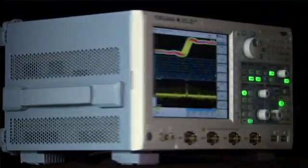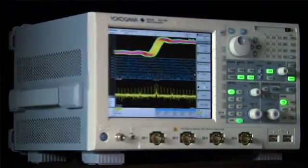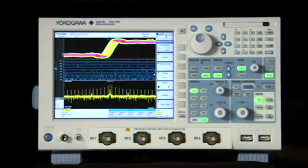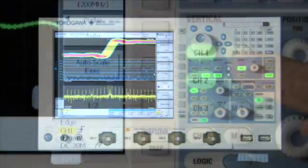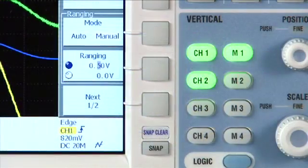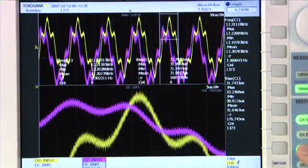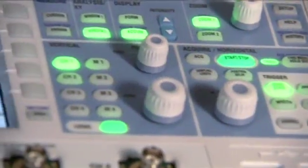The Yokogawa DL9000 Signal Explorer stands alone. It is easy to use and gives you an incredible assortment of display, analysis, trigger, and connectivity tools.